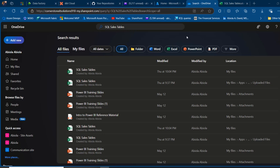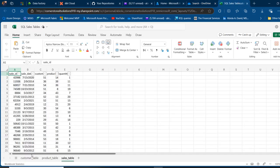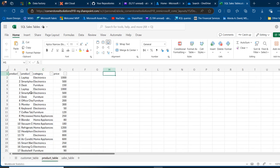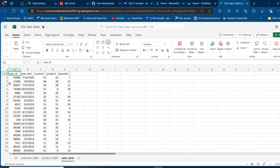First, I'm going to show the source data we'll be working with, which we're going to transform in Power Query Online and then load into our Fabric warehouse. We have this SQL sales table that contains three worksheets: the customer table, the product table, and the sales. For the customer table, we have customer ID, first name, last name, email, city, and country. For the product, we have product ID, product name, category, and price. For the sales — our fact table — we have sales ID, sales date, customer ID, product ID, and quantity.